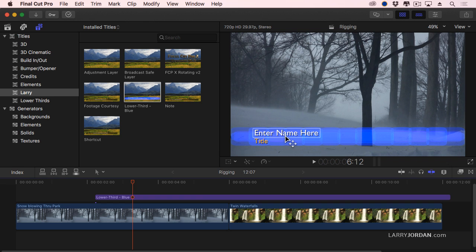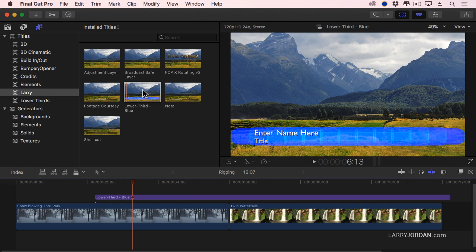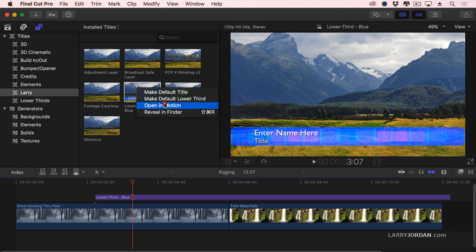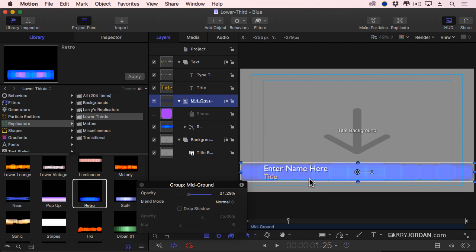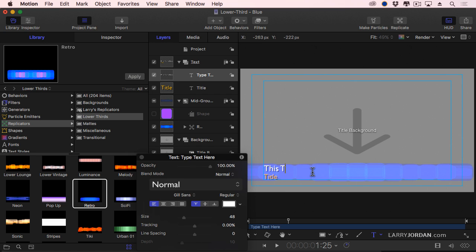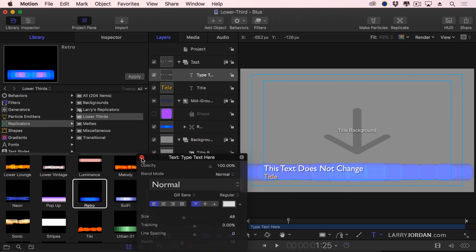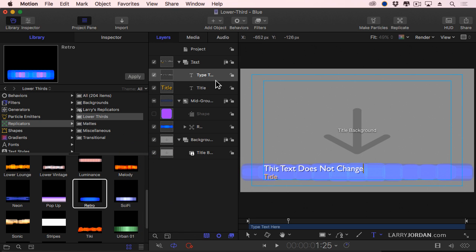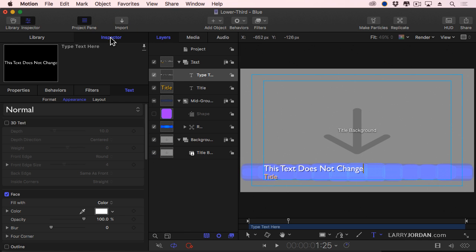Let's say that I didn't want to change this. Let's say, let's open this in motion. Enter name here. Let's select our text. Double click it. This text does not change. Maybe it's a header across the top that says today's calendar, or whatever specific text that you want to have it not be editable. With that text selected, go to the inspector, go to format, go all the way to the bottom.